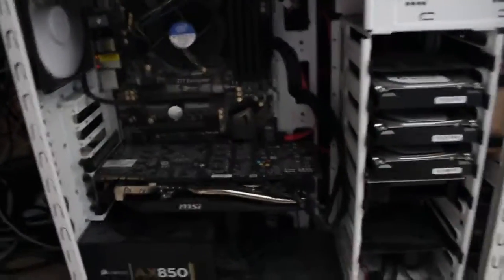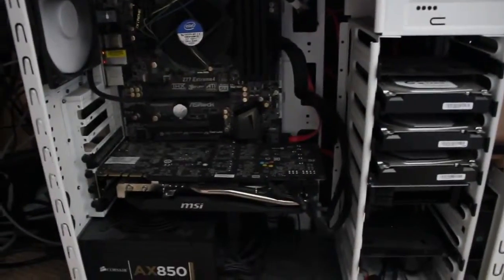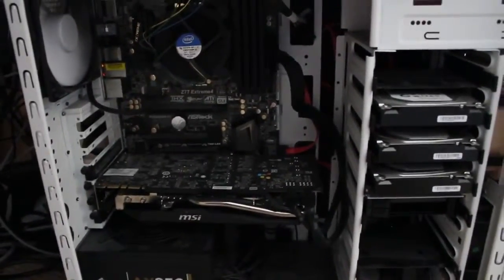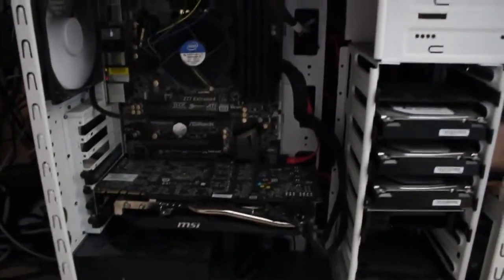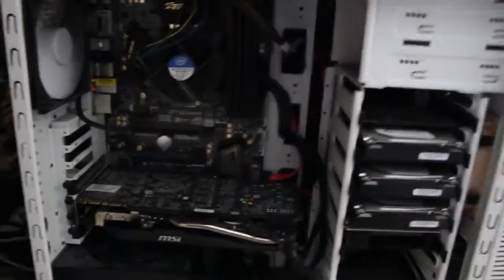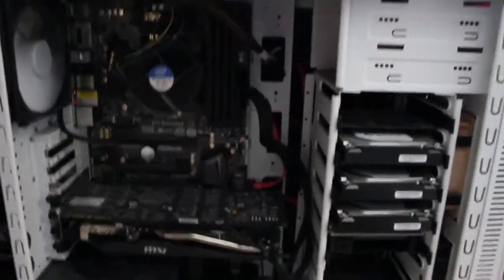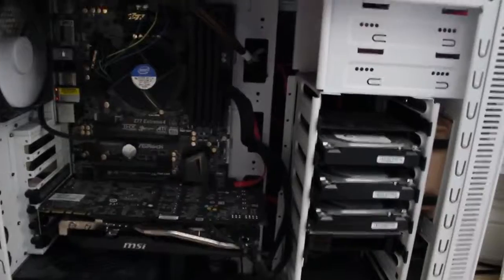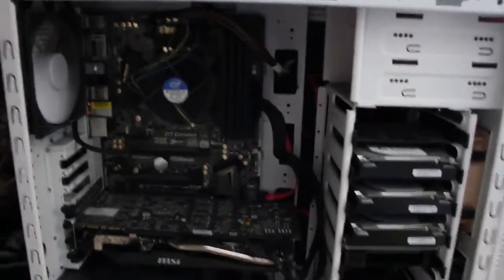The graphics card is a MSI 780 Ti, which I like a lot. It's so powerful. It doesn't need a lot of power, but it's really, really good. I like it a lot. It's awesome.